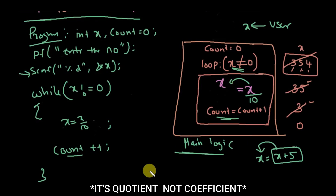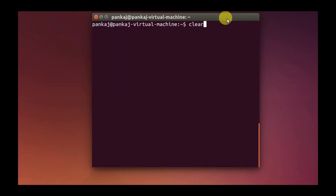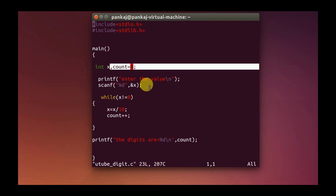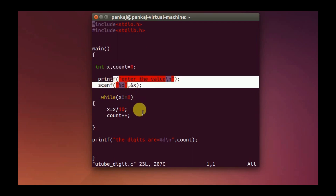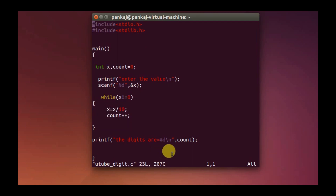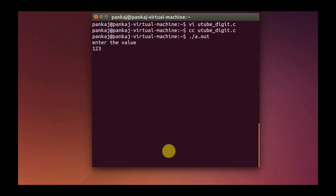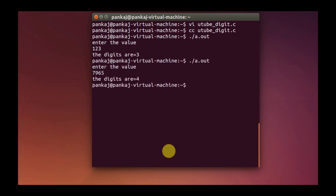Now let's see the code we discussed and run it. The variables are initialized, the value is taken from the user, and the main loop logic runs. Let's compile and run it. If I enter 123, I should get 3 as the answer — and I do. If I enter a 4-digit number, I get 4. I hope this logic is clear.